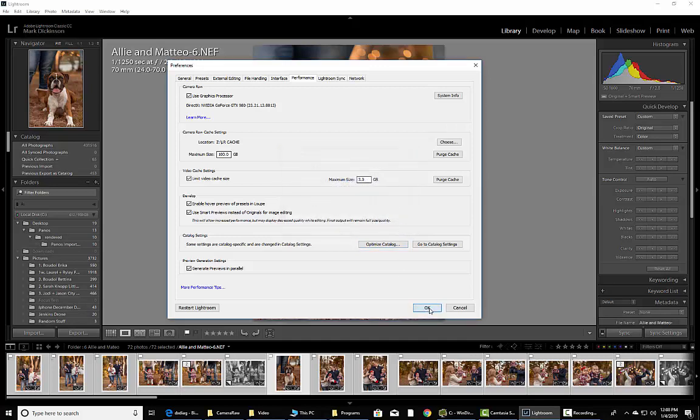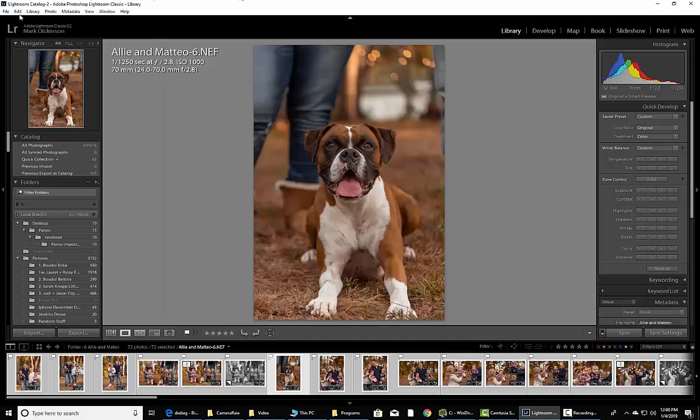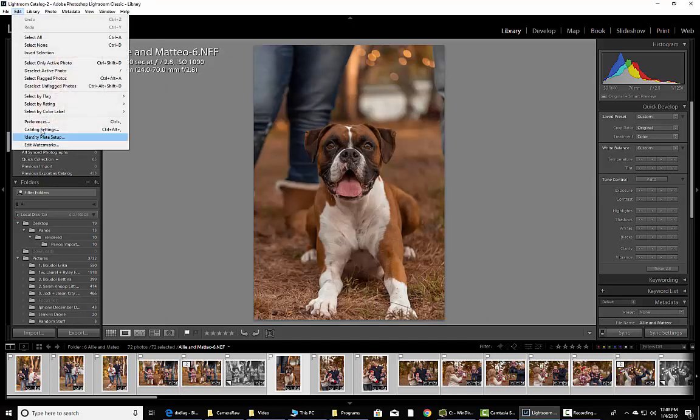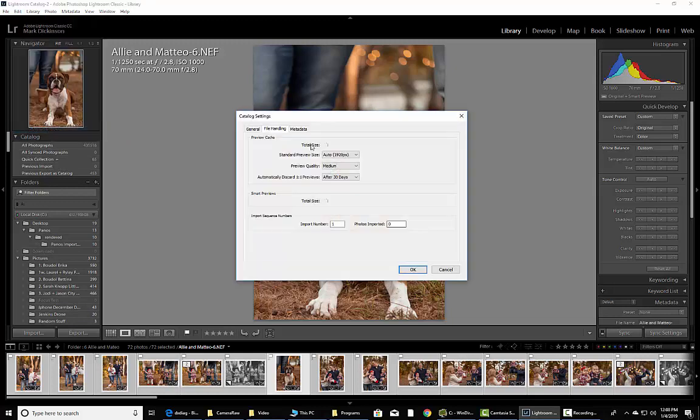All right, once we're done with that, we're going to hit OK. Next thing you want to do is go into Catalog Settings. We're going to come in over here. We're going to check a couple of these boxes right here.